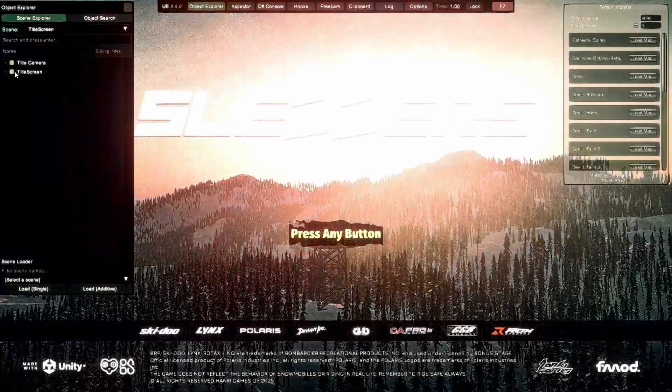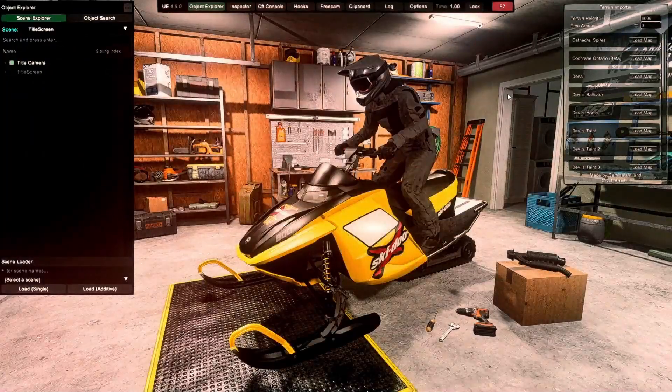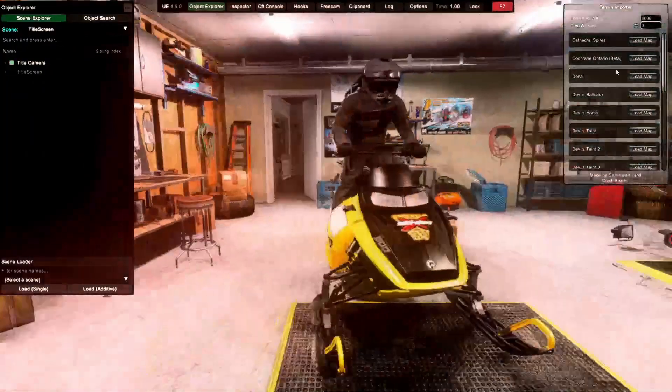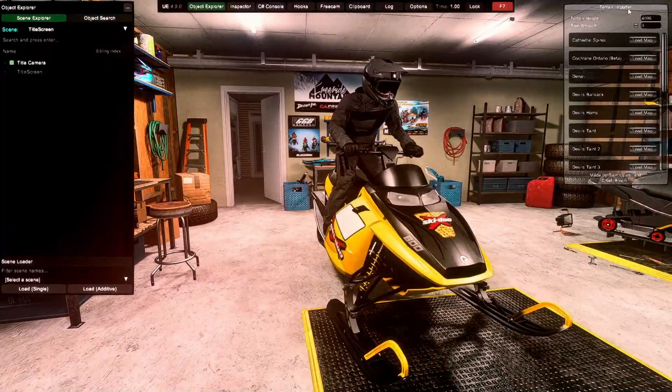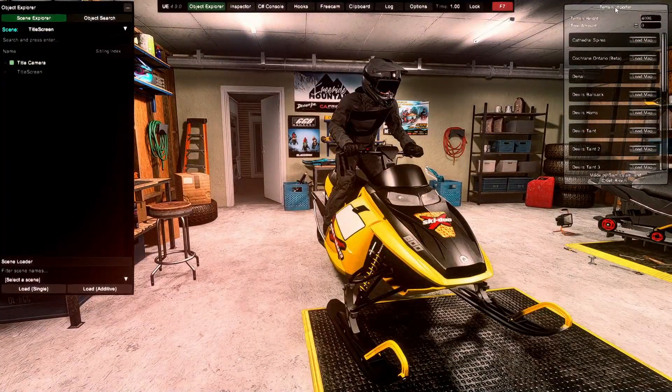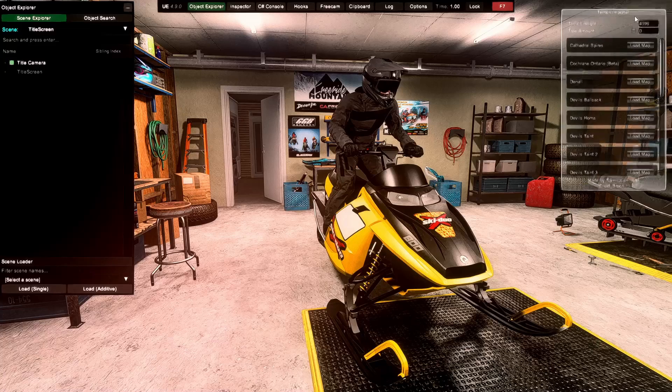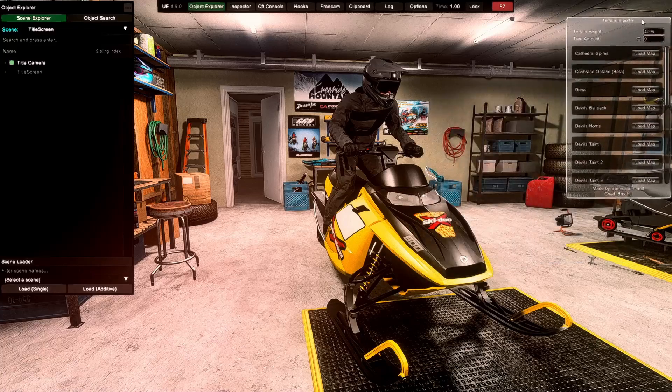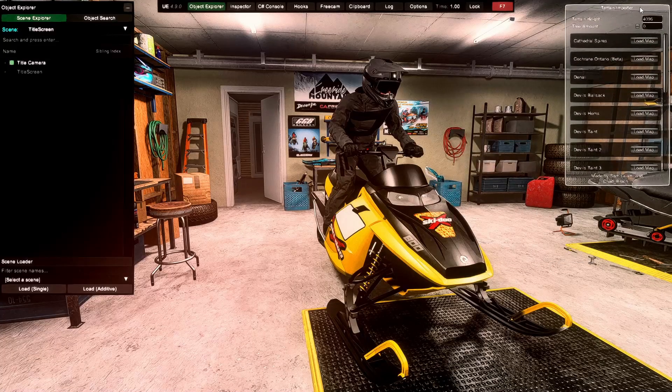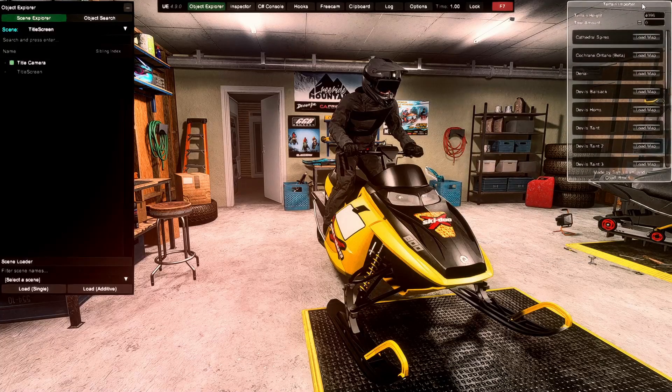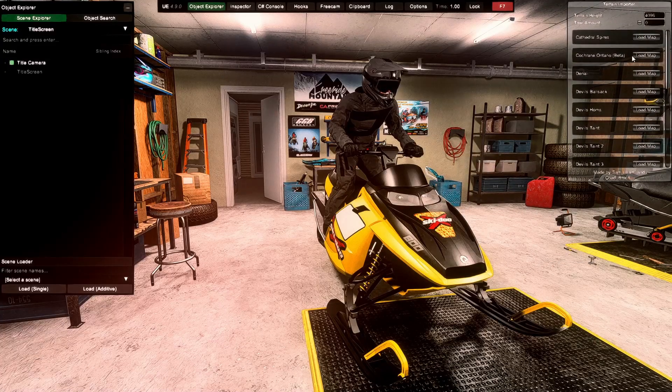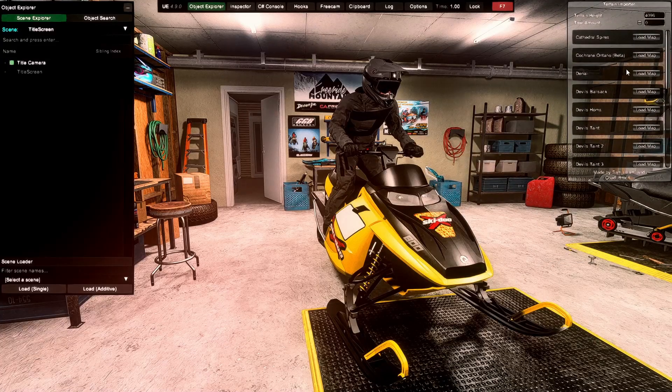So, once the game's all loaded up, you will notice we have this terrain importer right here, this little window. Now, you can move this around, I just have it pushed up in my corner right here. So, this is going to have all of your maps.